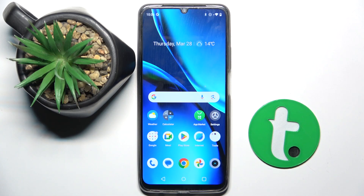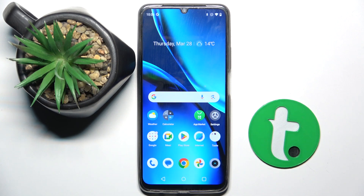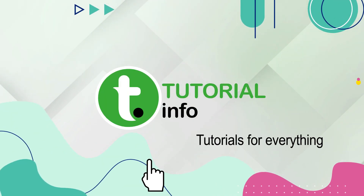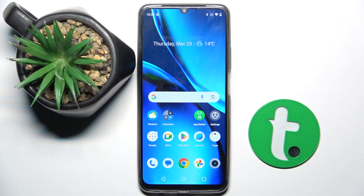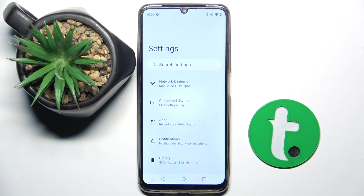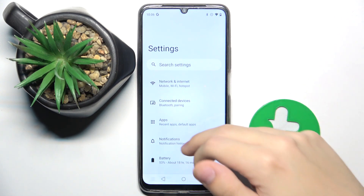Welcome guys, in front of me is the Realme Note 50, and in this video I'm going to show you how to disable Google personalized ads on this device. To do this, we first have to open our settings.